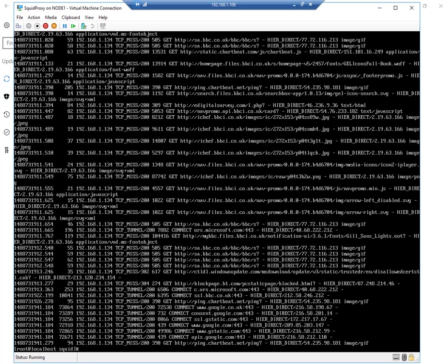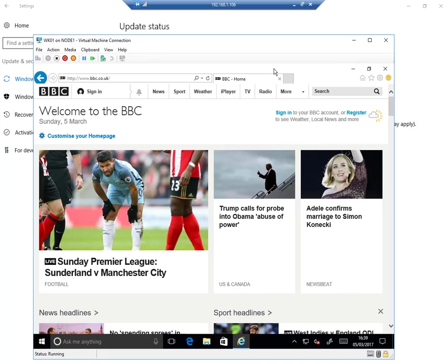Yeah, so as you can see, this traffic is going through the Squid box. So this is the server, this is the workstation that we've got configured.